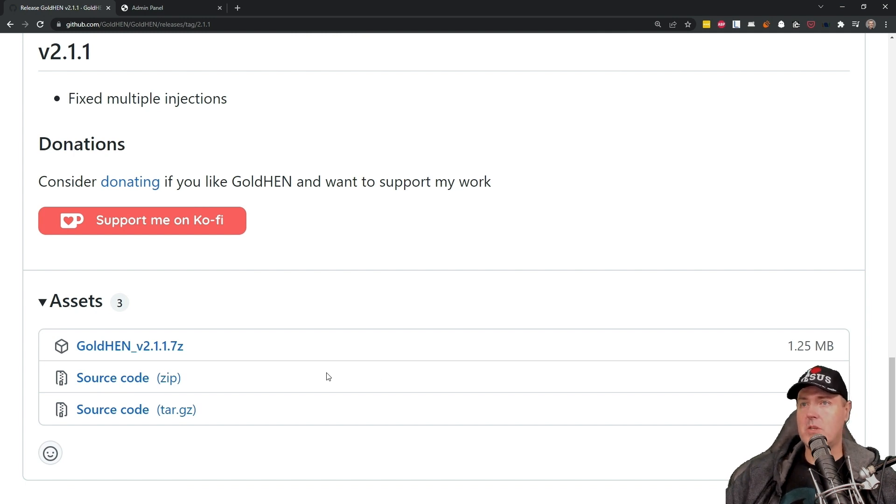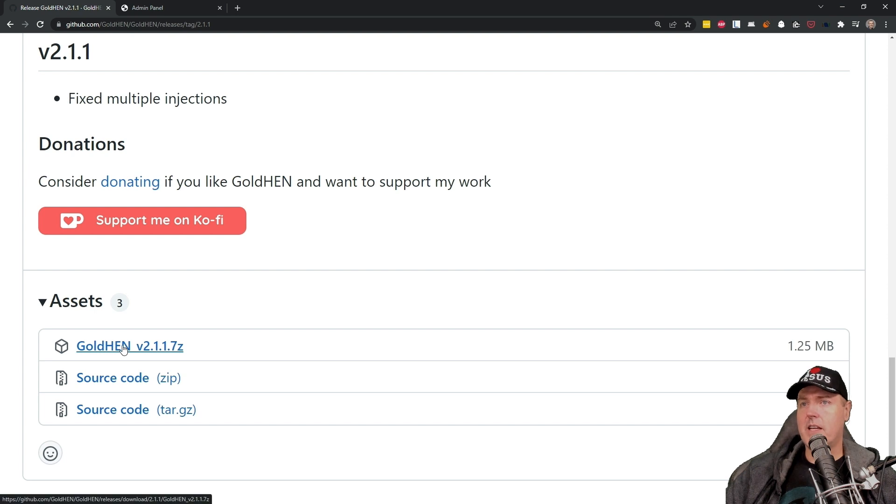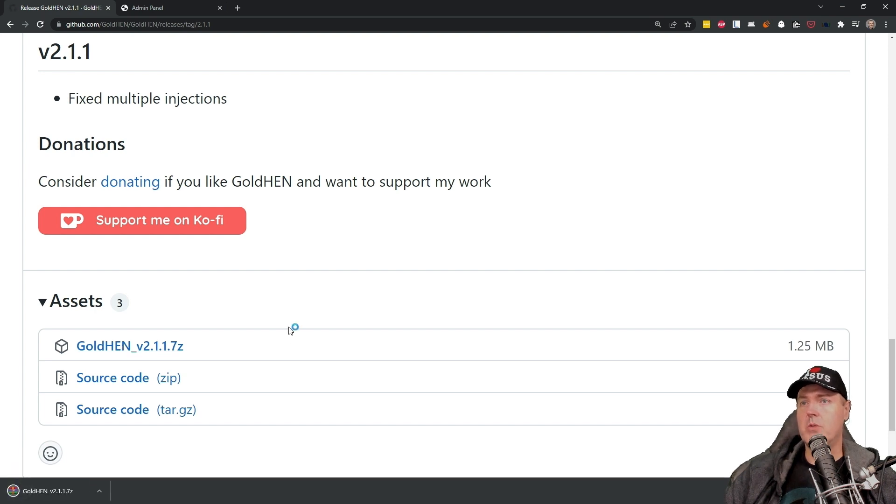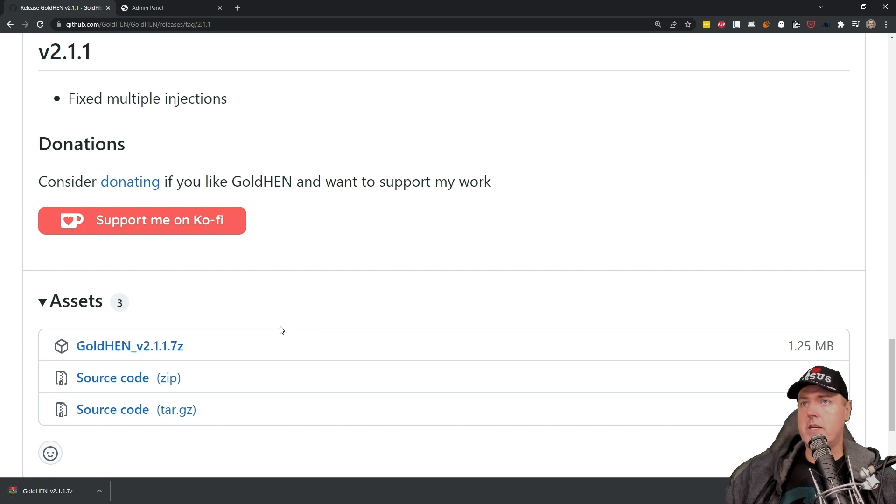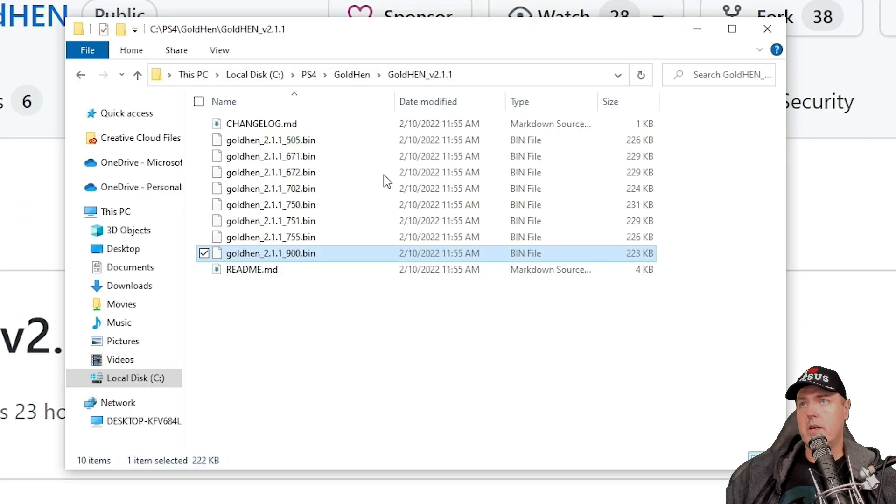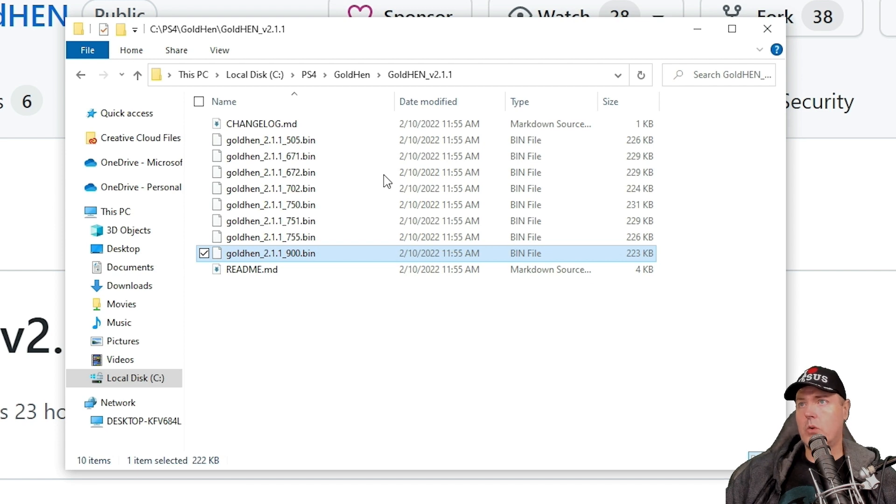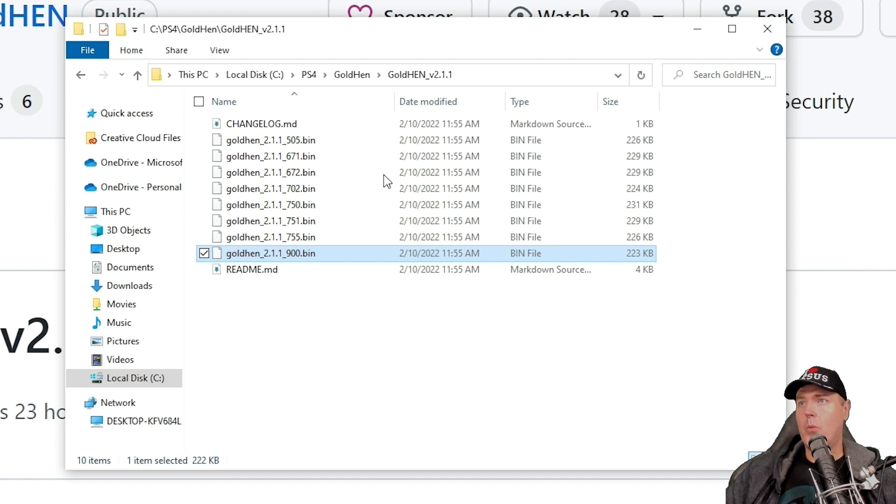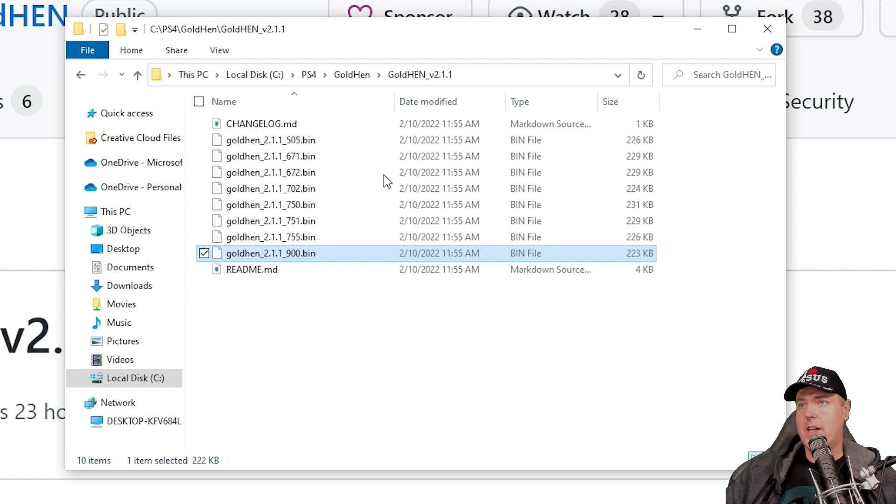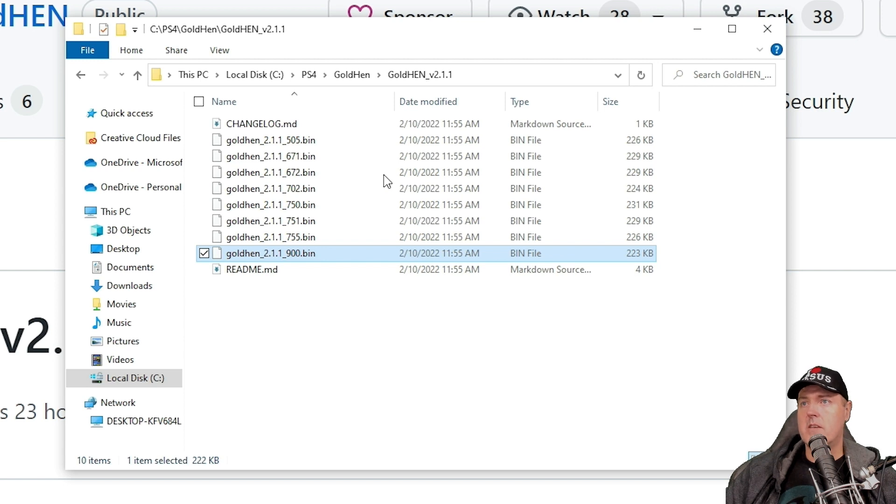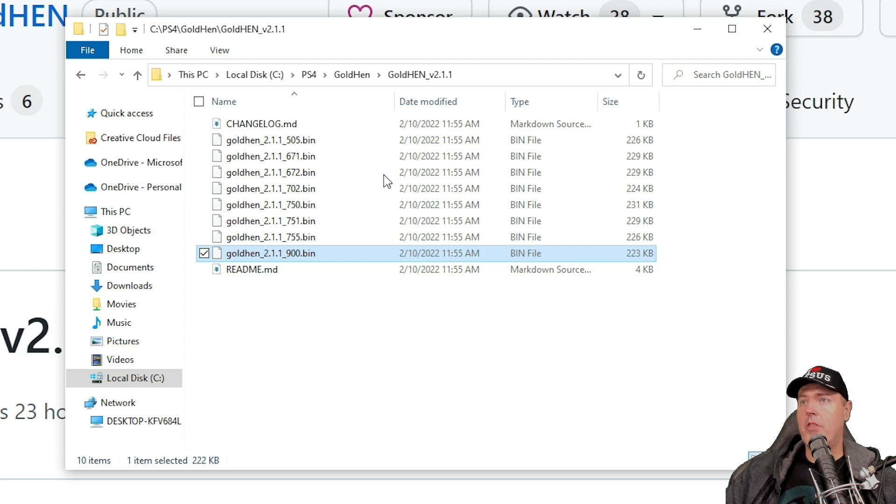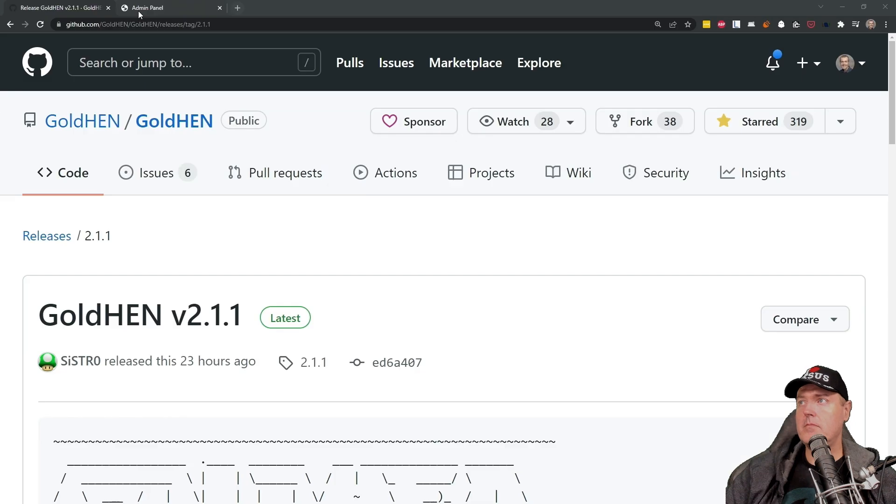So let's go down to assets first. And I'm just going to click on the very latest and greatest GoldHEN version 2.1.1. And it is now on my hard disk drive. So just like every release for GoldHEN, you can use 5.05 all the way to 6.x to 7.x, as well as there is the 9.00 bin. So the 9.00 bin is what I'm going to use today with my ESP32 device, which I absolutely love.